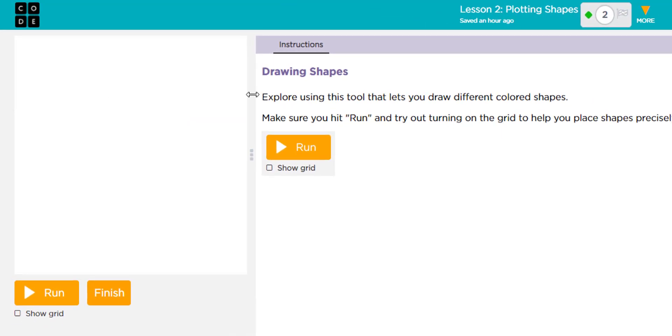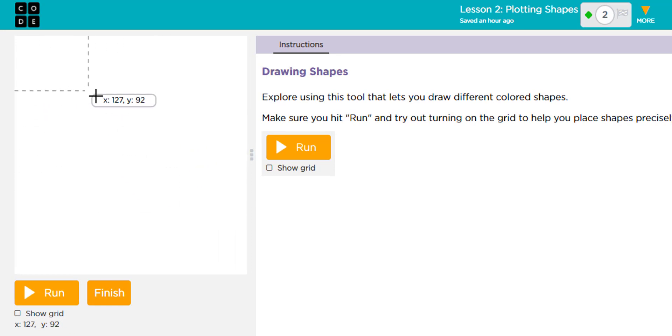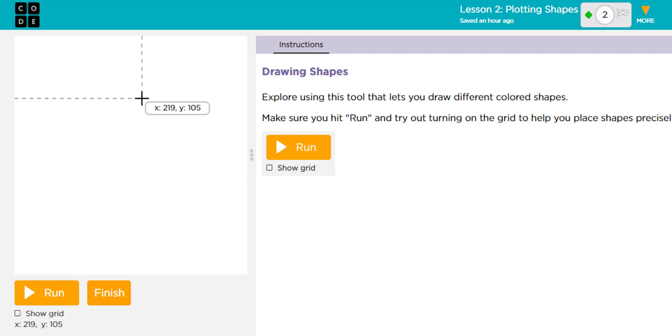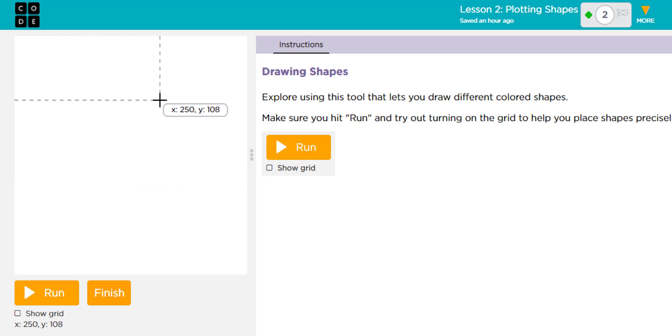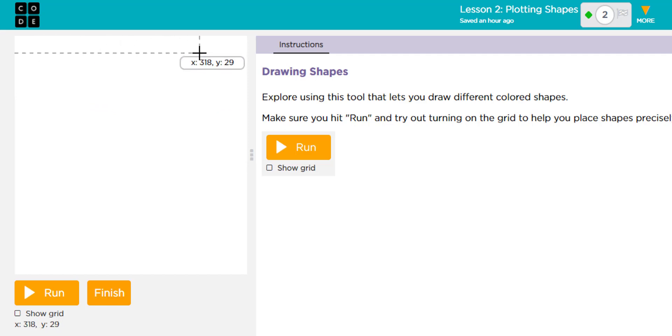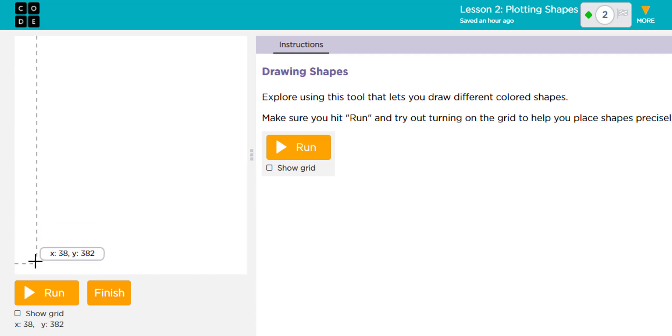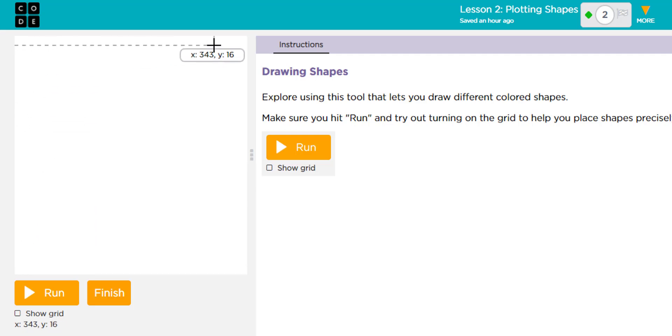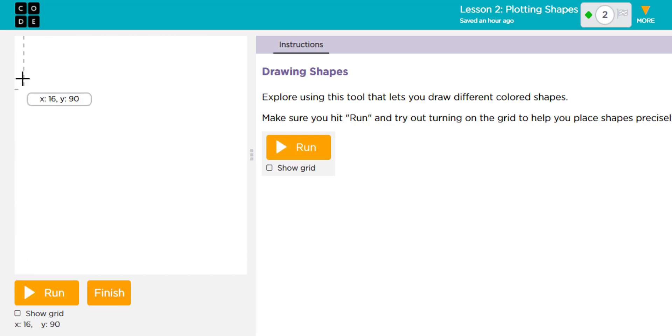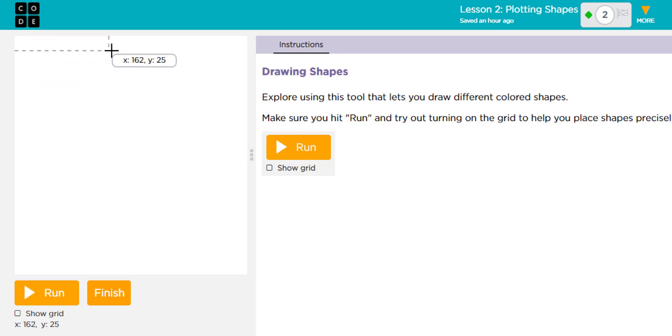The first thing I want you to notice is as I move my cursor along the coordinate plane, it tells me the x and y values. This is similar to the math coordinate plane where you have the x which is going left and right, and you have the y values which is going up and down.